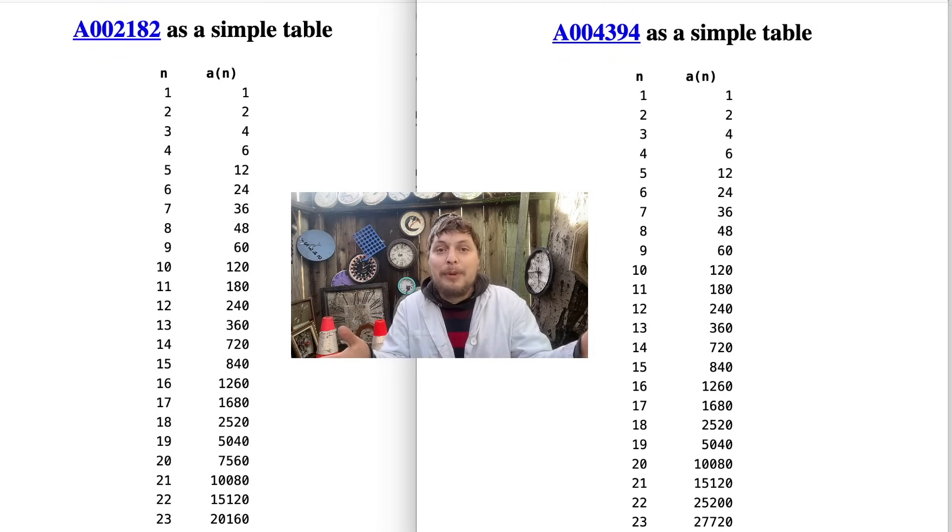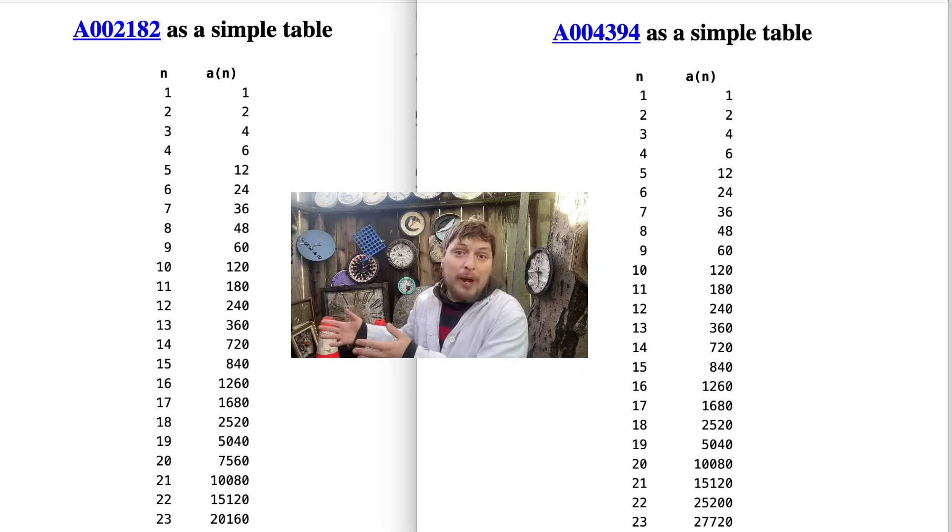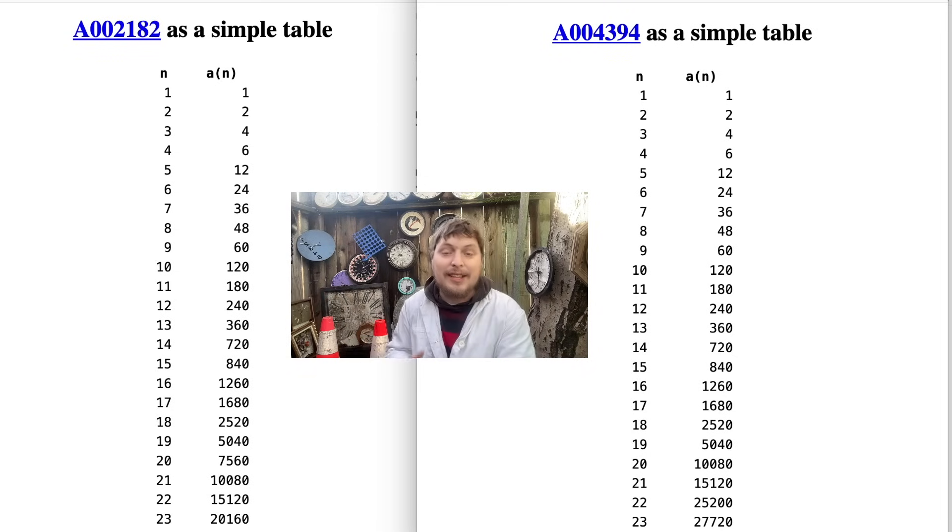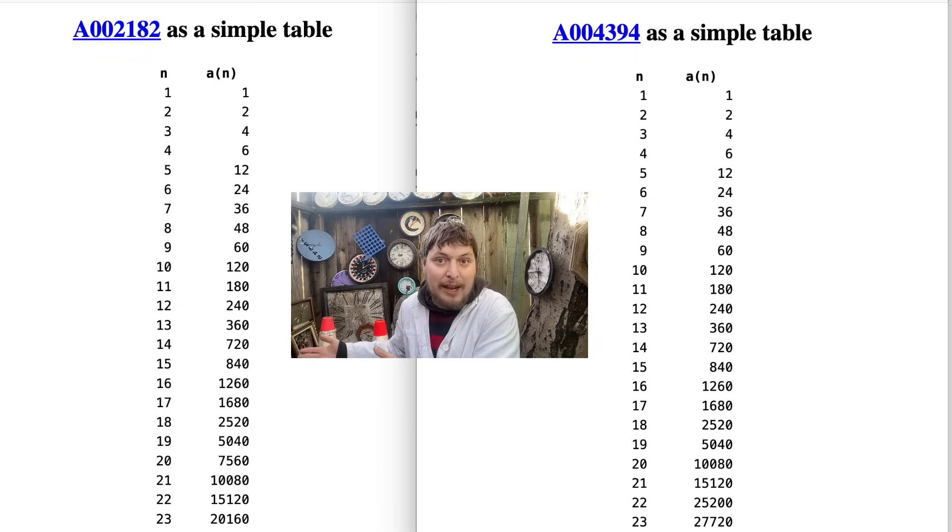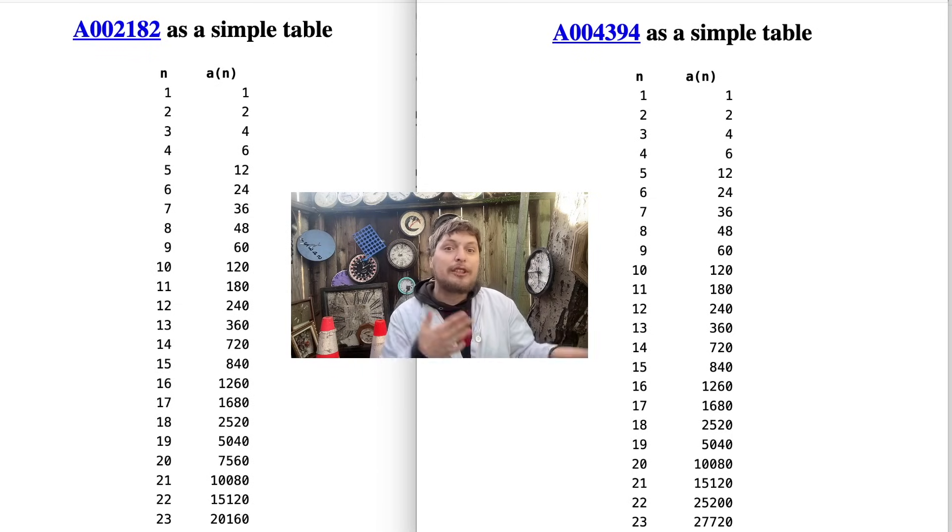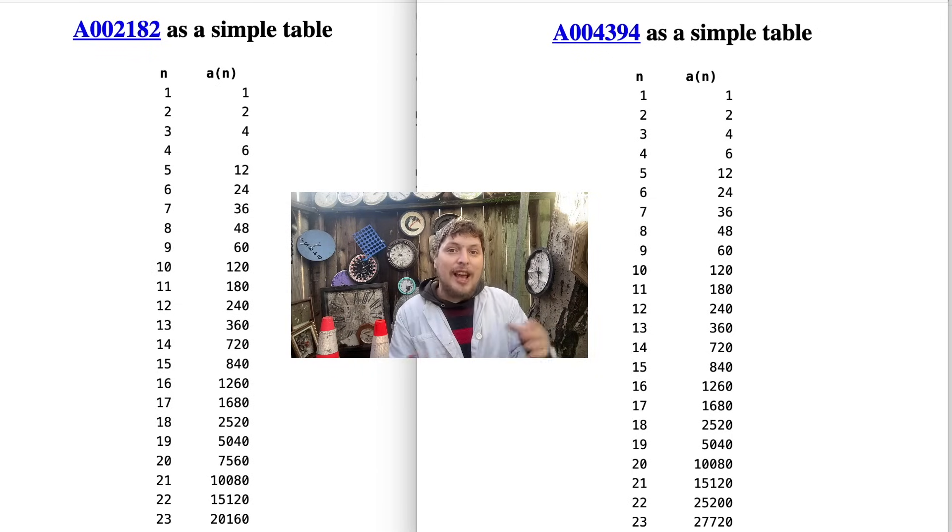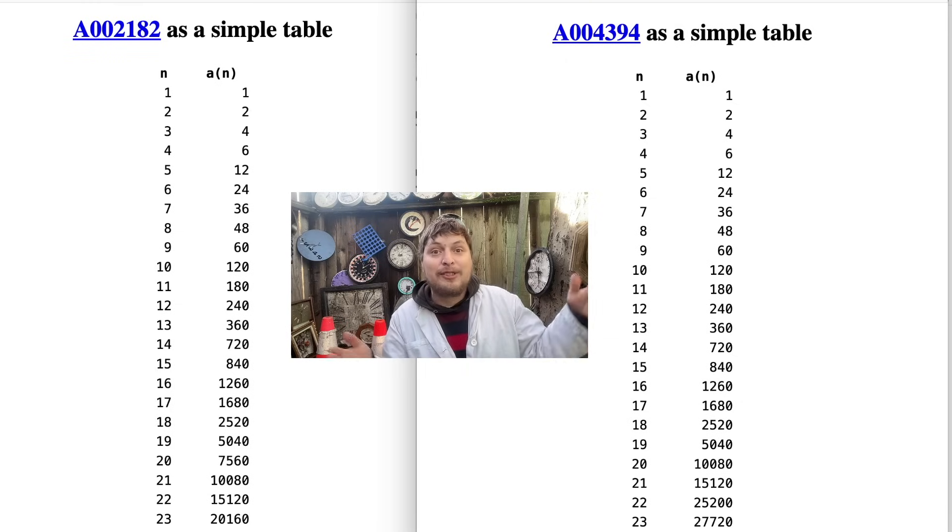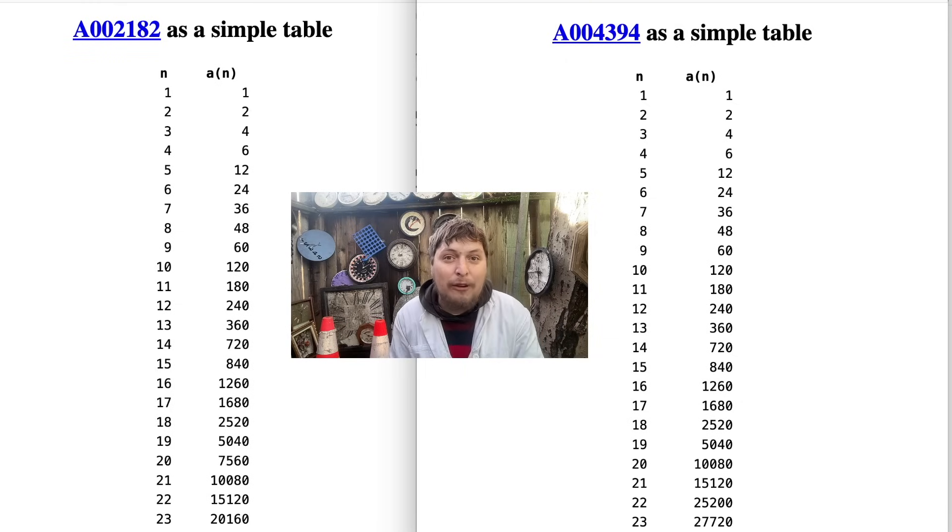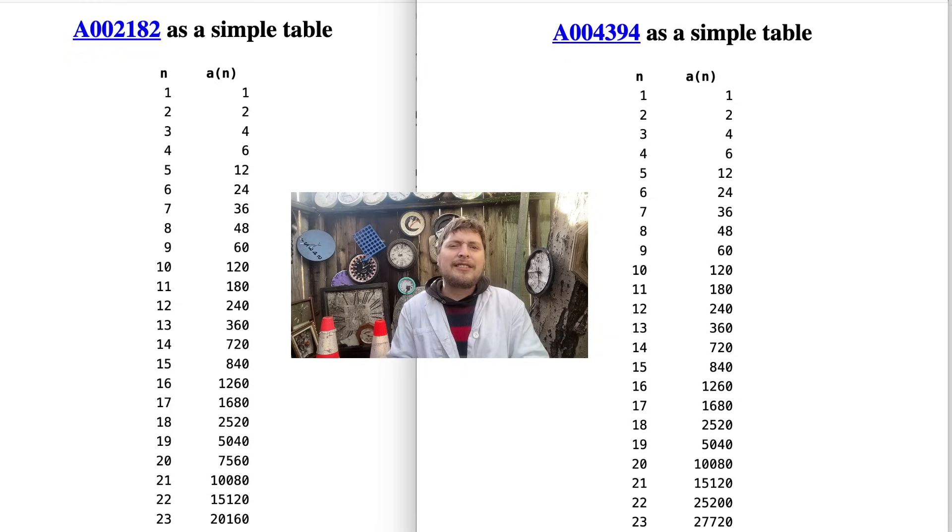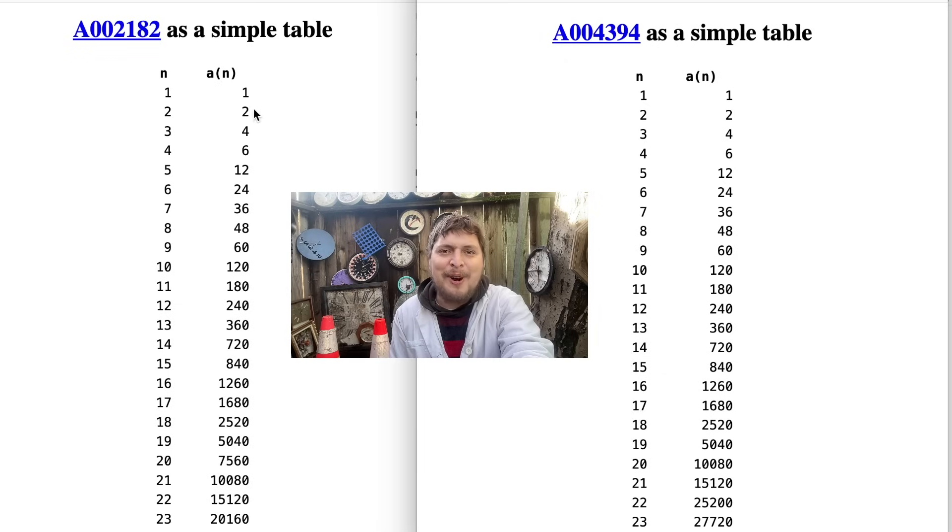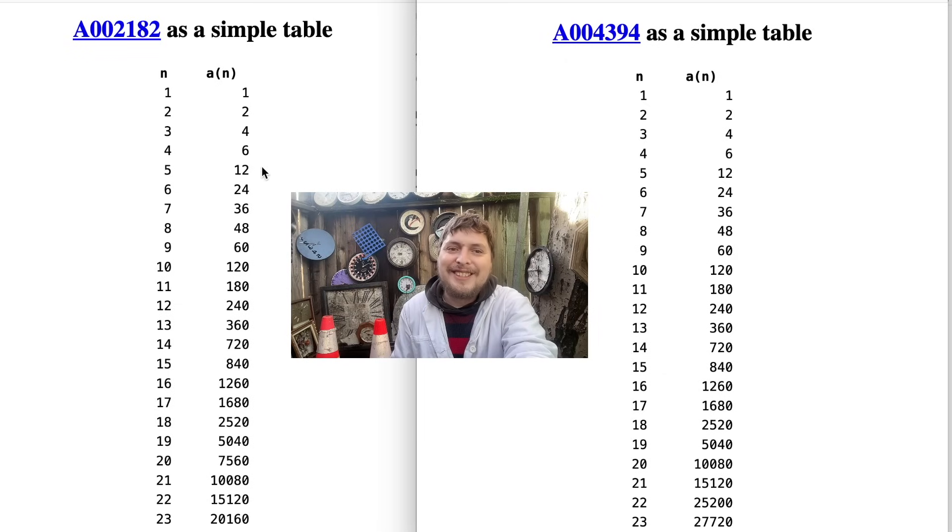So here are the beginning of each of those sequences. On the left we have the highly composite numbers that set a record for amount of divisors, and on the right we have the super abundant that set a record for how many times bigger their sum of divisors is compared to themselves. And let's note something interesting. They both start 1, 2, 4, 6, 12, 24.